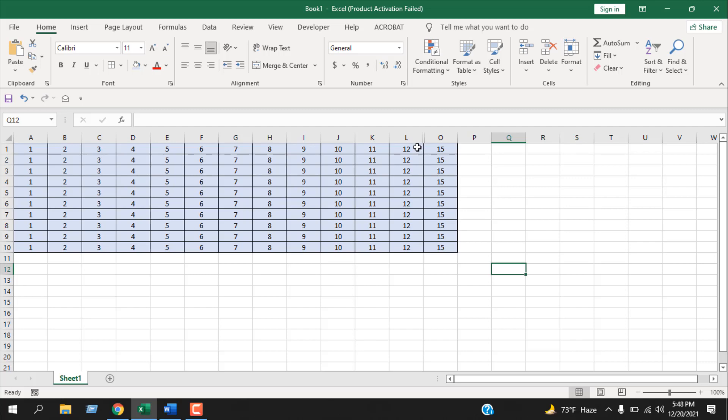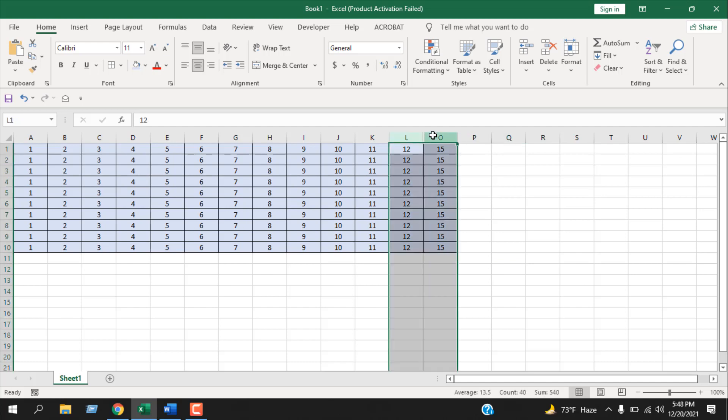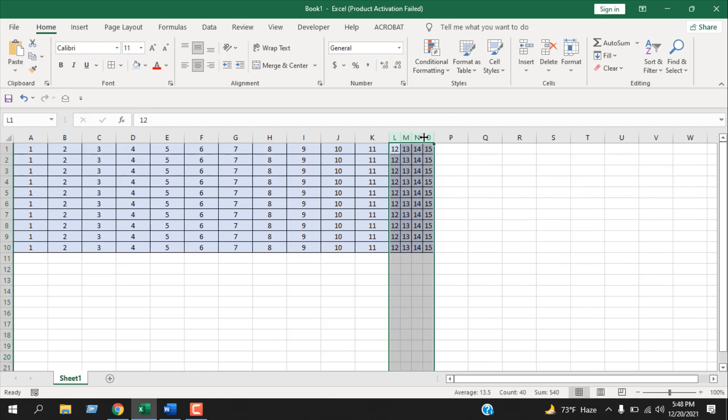And the last trick is that you can see we have hidden columns here, column L to column O. Inside these two columns we have hidden columns, so select this. You can see the column separator. If I hover my mouse over the separator, you can see the cursor has changed. Now if I double-click here, you can see all those hidden columns has been visible.